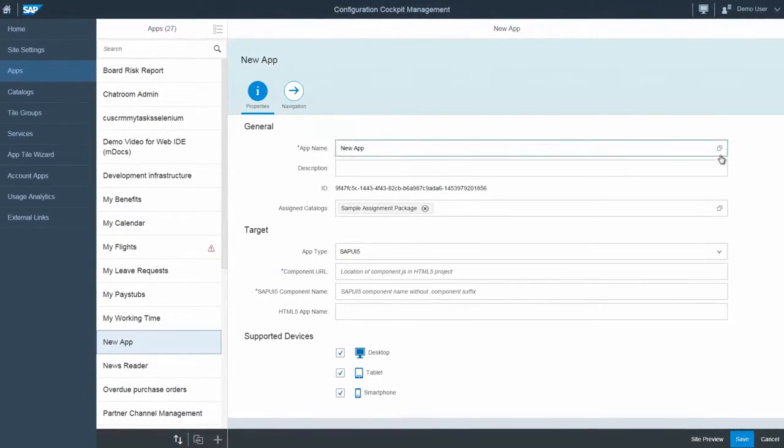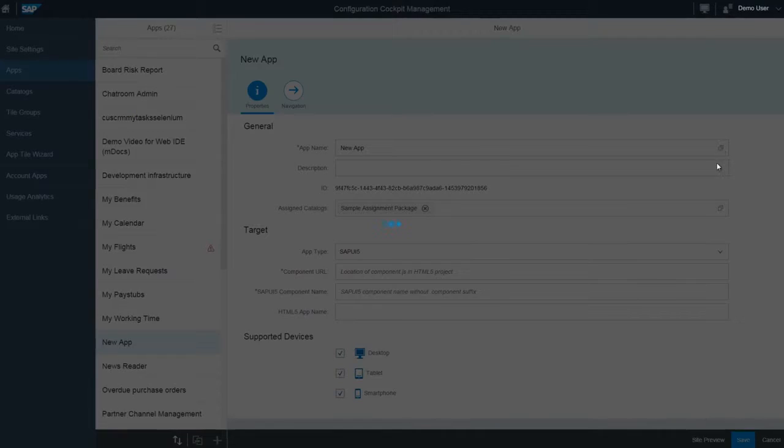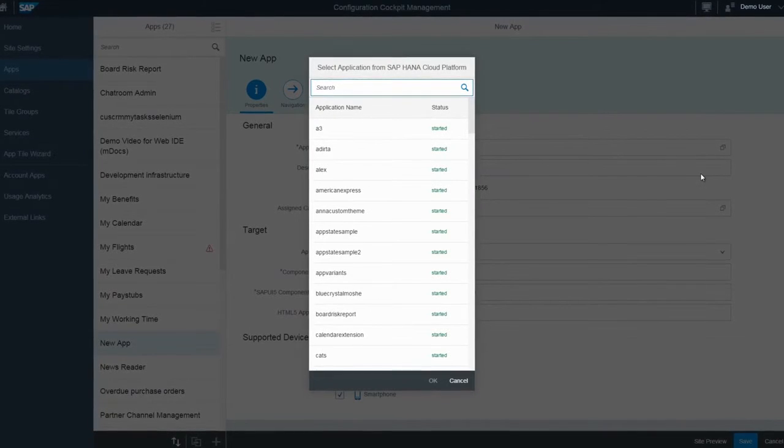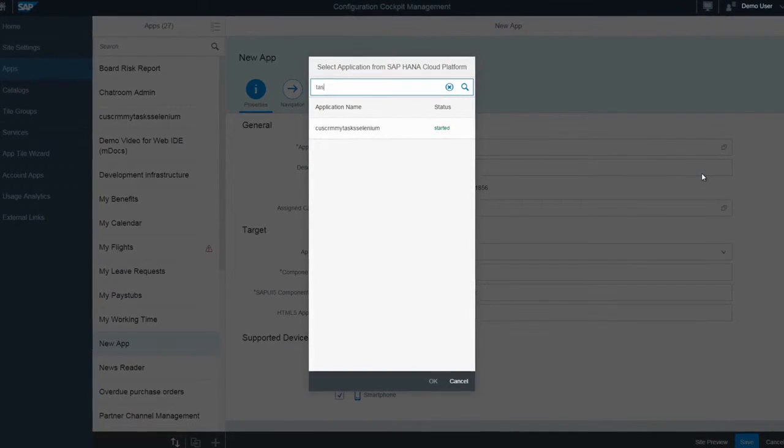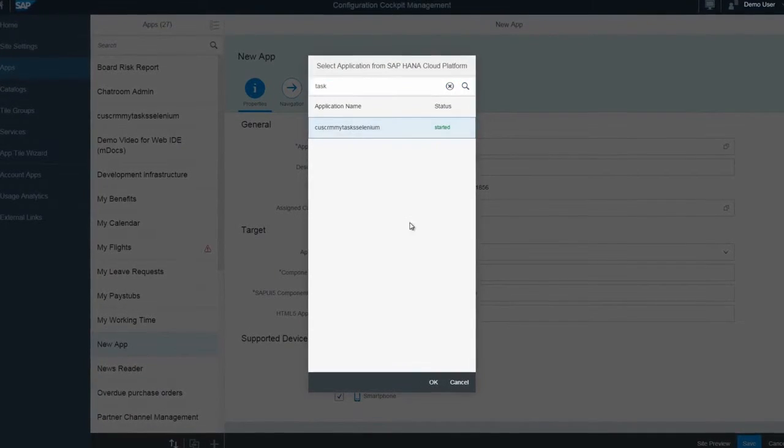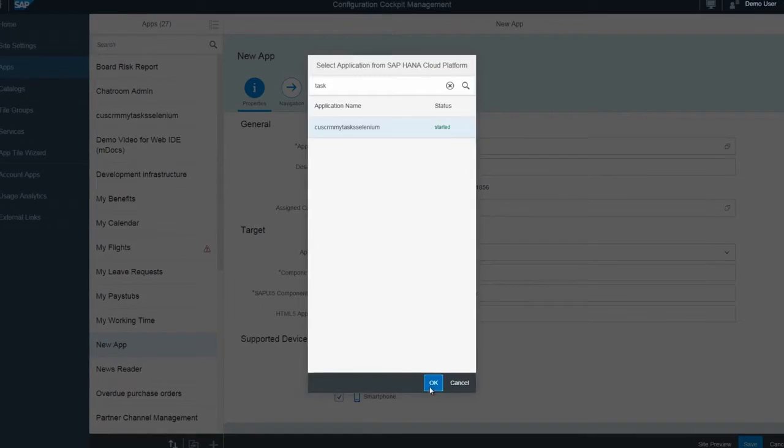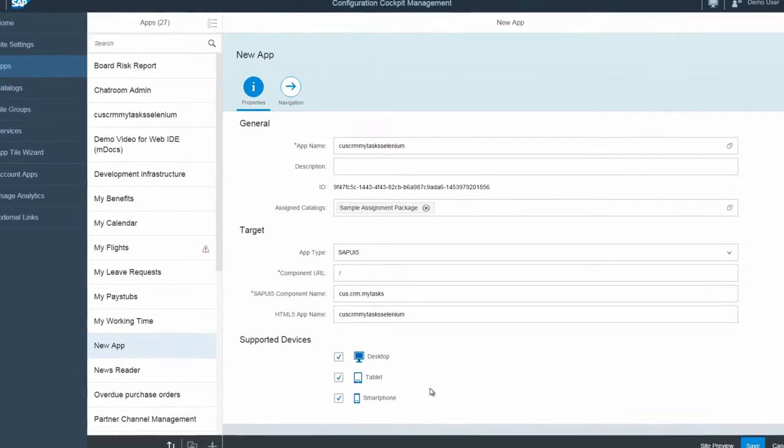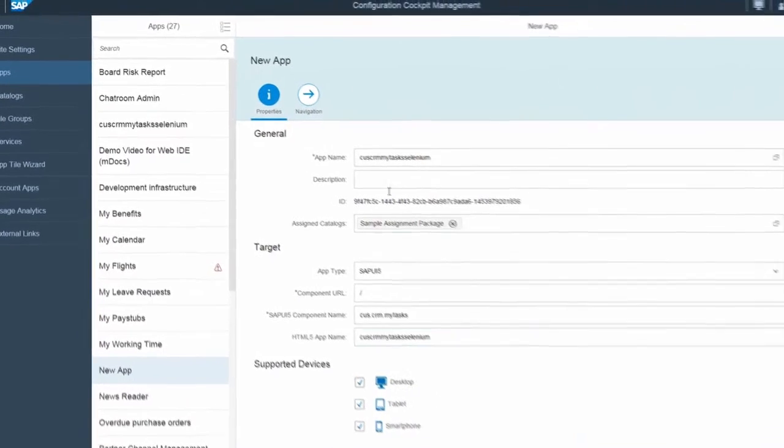Simply select an application from the list of apps deployed on your HCP account. Most fields are automatically populated and you can modify the settings if needed.